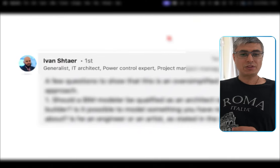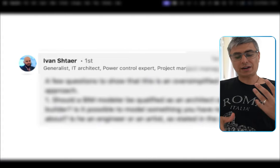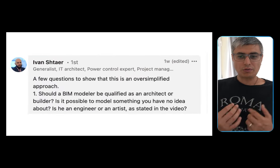Moving to Ivan Starr's comment. He raises a few questions to show that the original video was an oversimplified approach. He's right — that was the whole purpose of that video, to be very oversimplified and cover only the most popular roles. Everything else that comes to mind — BIM analyst, BIM lead — fits under one of the three main roles: BIM modeler, BIM coordinator, and BIM manager, because they involve responsibilities that fall under these categories.